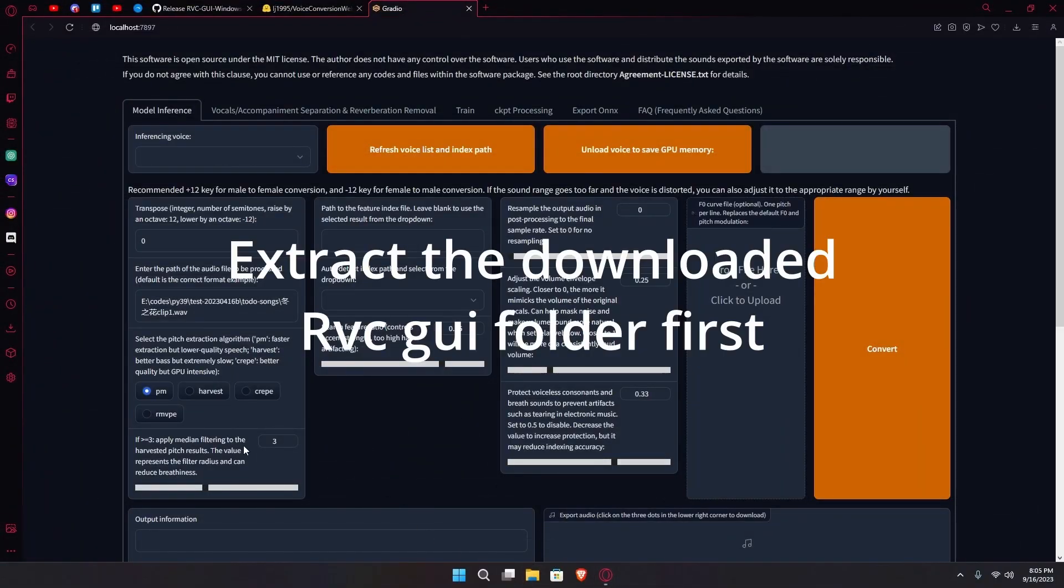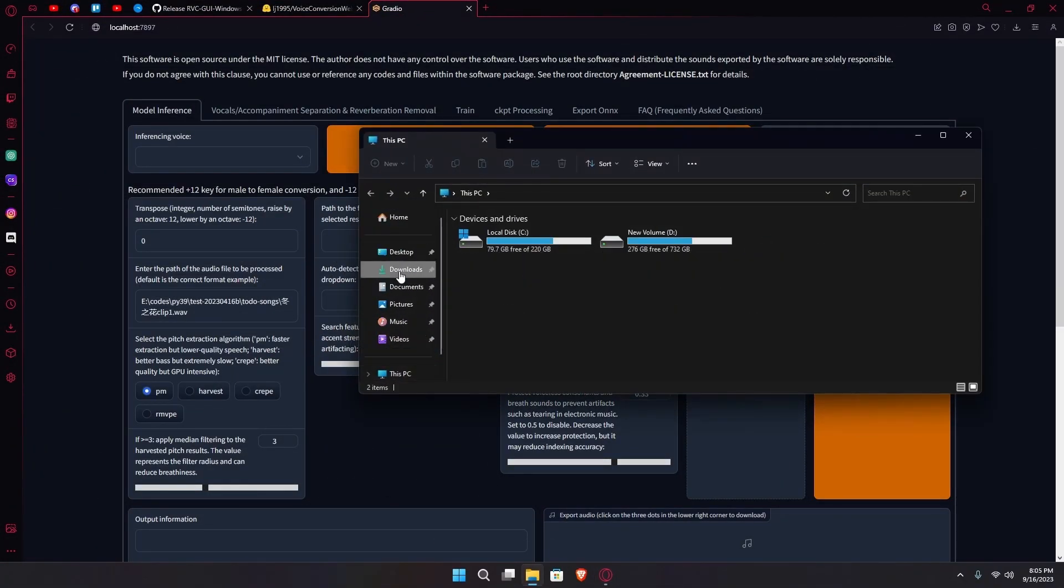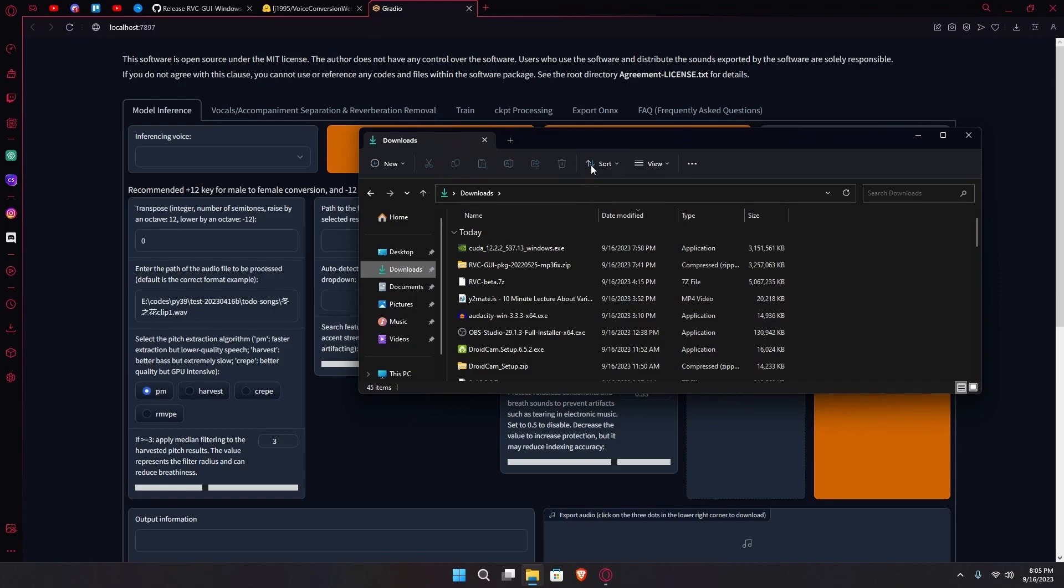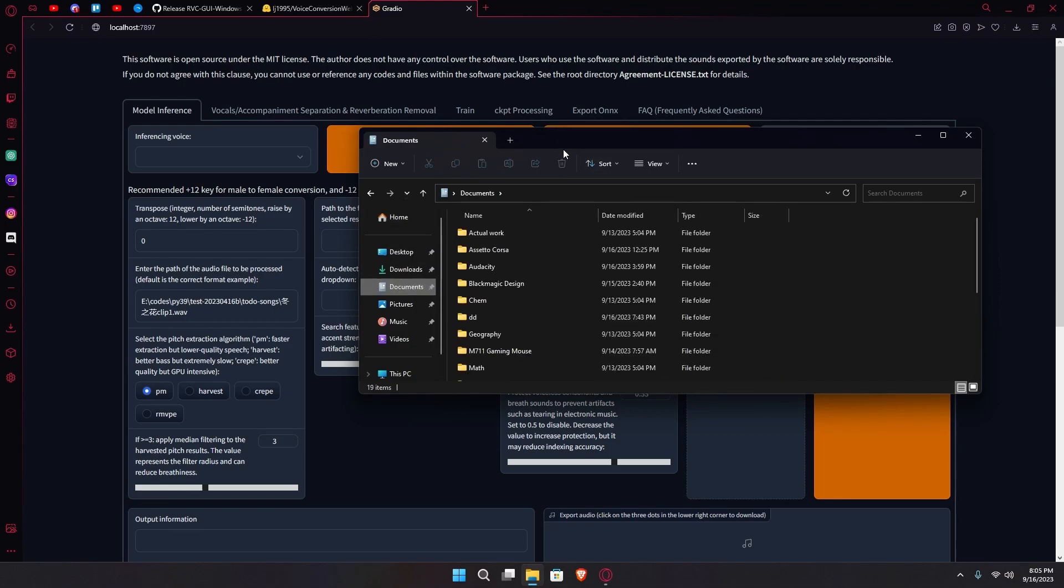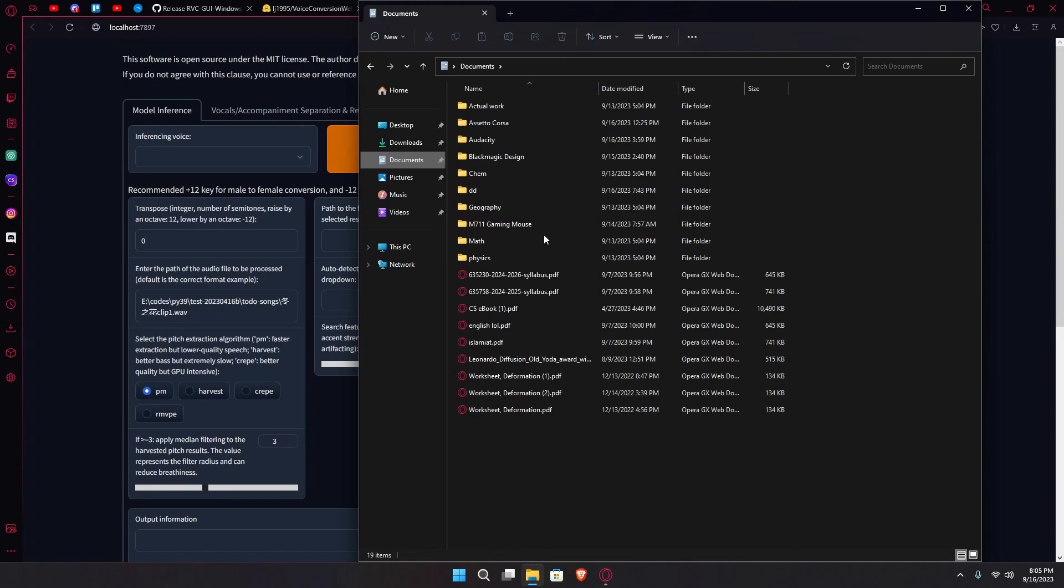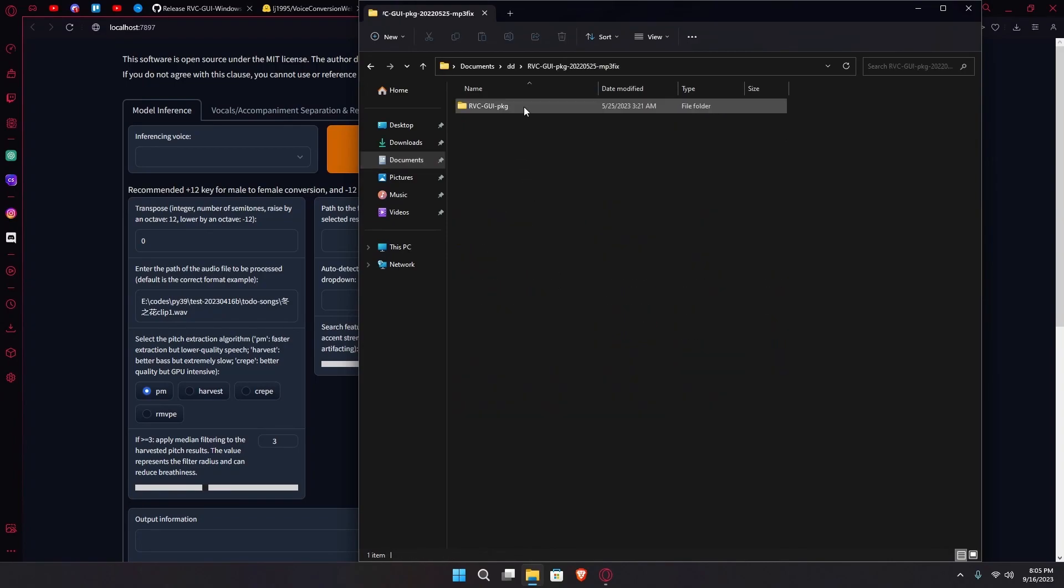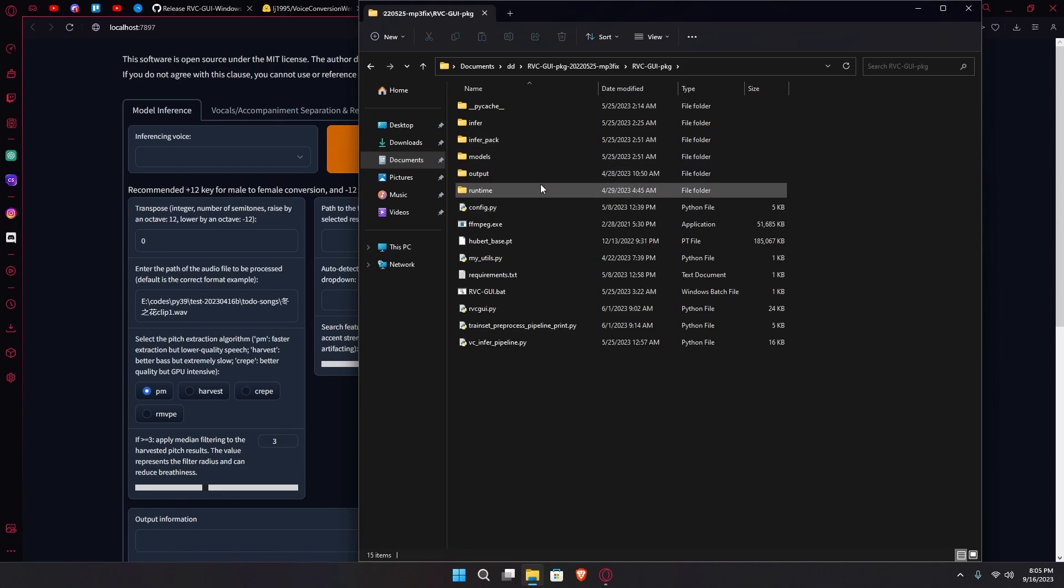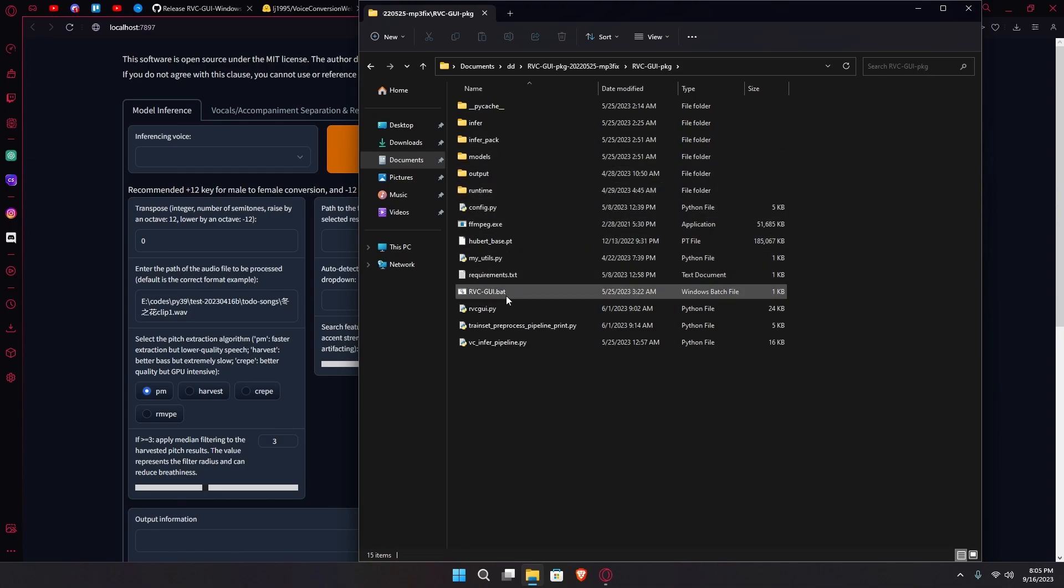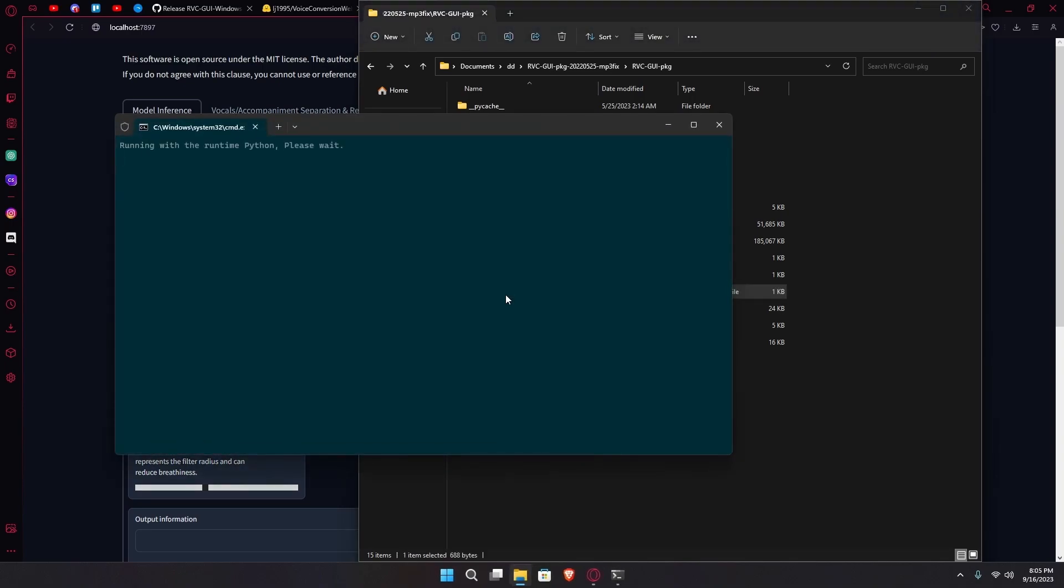After it's done downloading, open the folder that you extracted. And over here, you're going to head over to the rvc.gui.path file. Open it and wait for it.